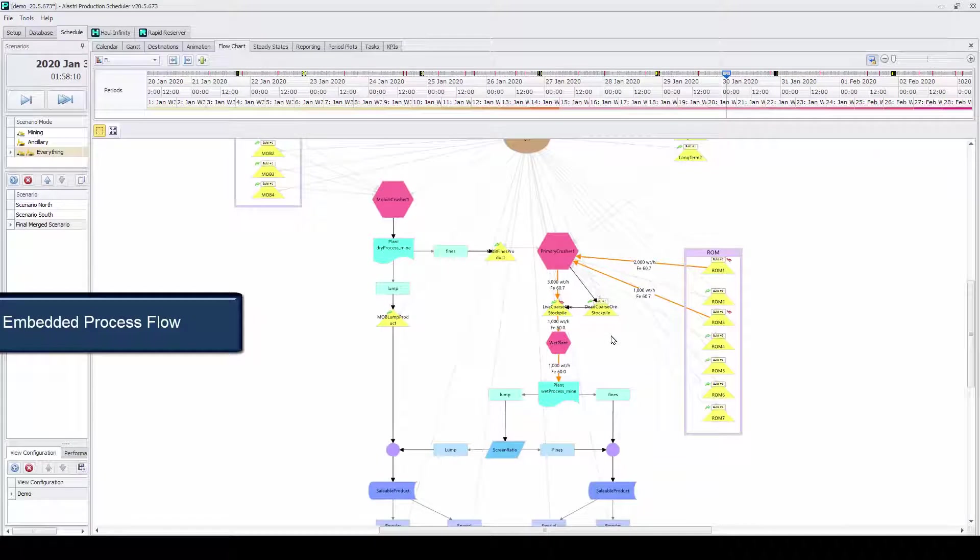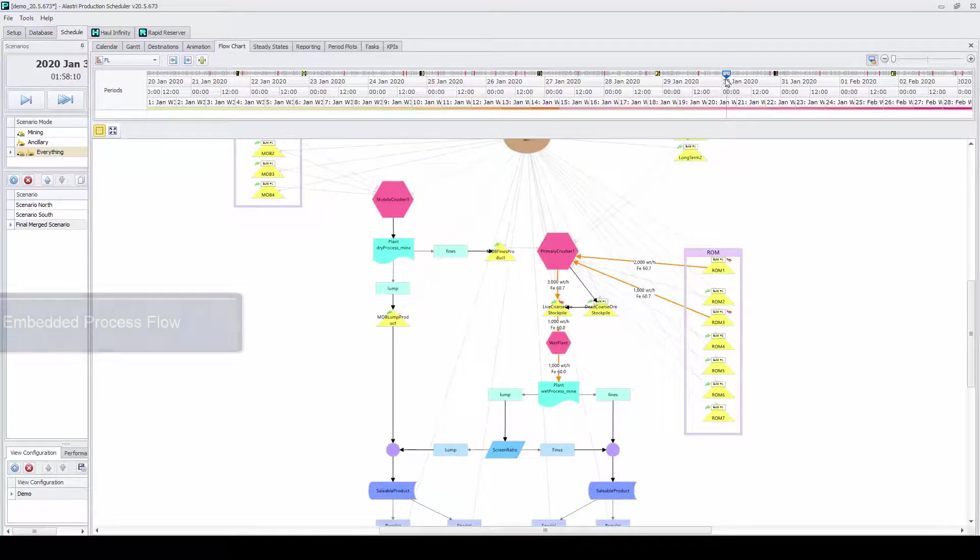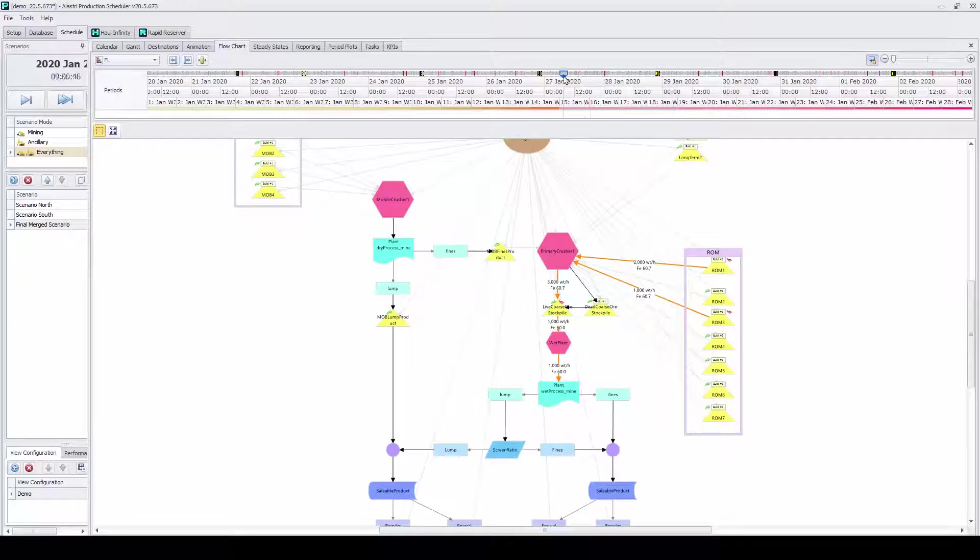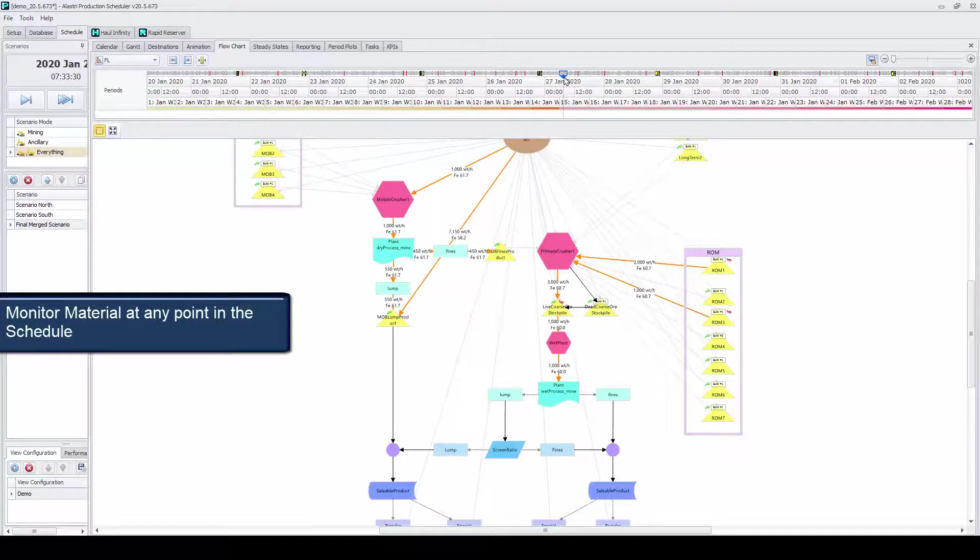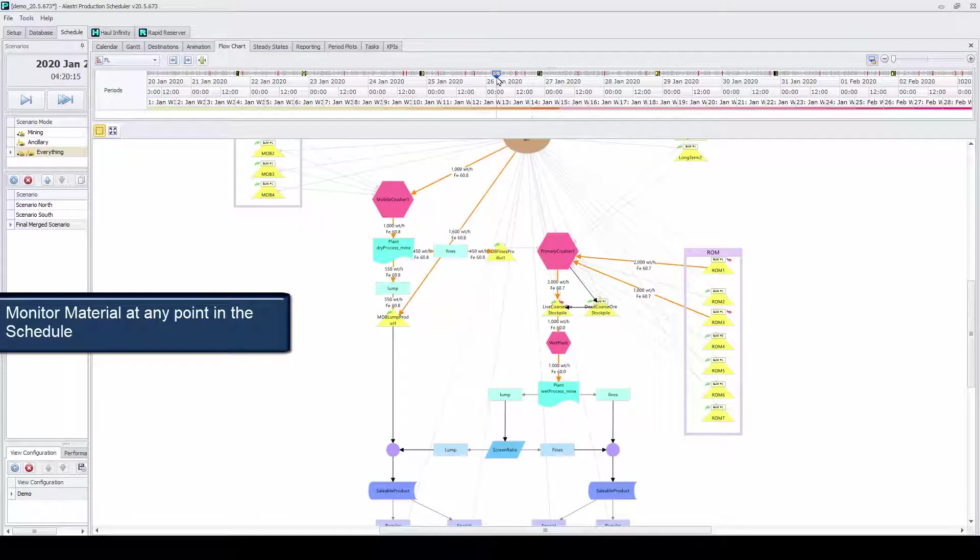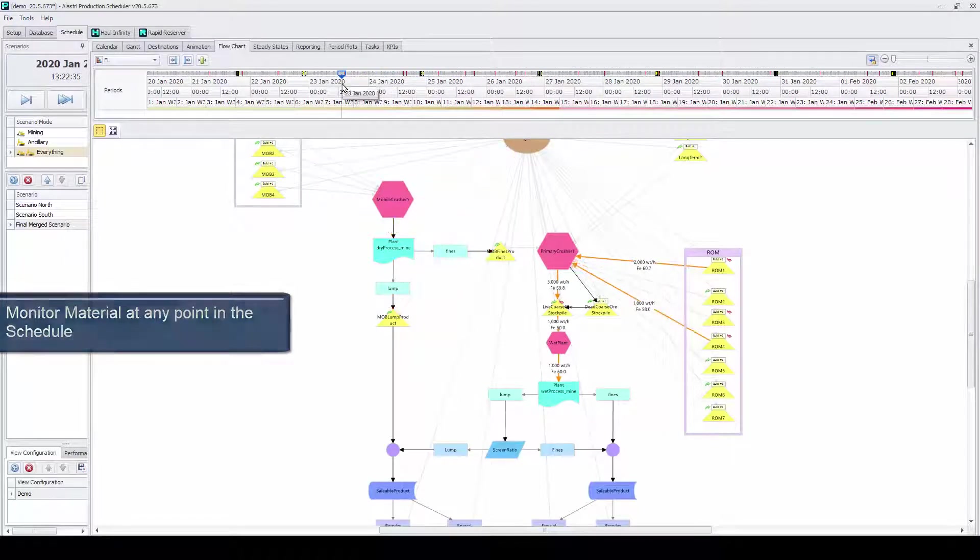APS's embedded process flow enables the user to model more complex operations. The user is able to check instantaneous points in the schedule of where material is moving and at what rate and grade.